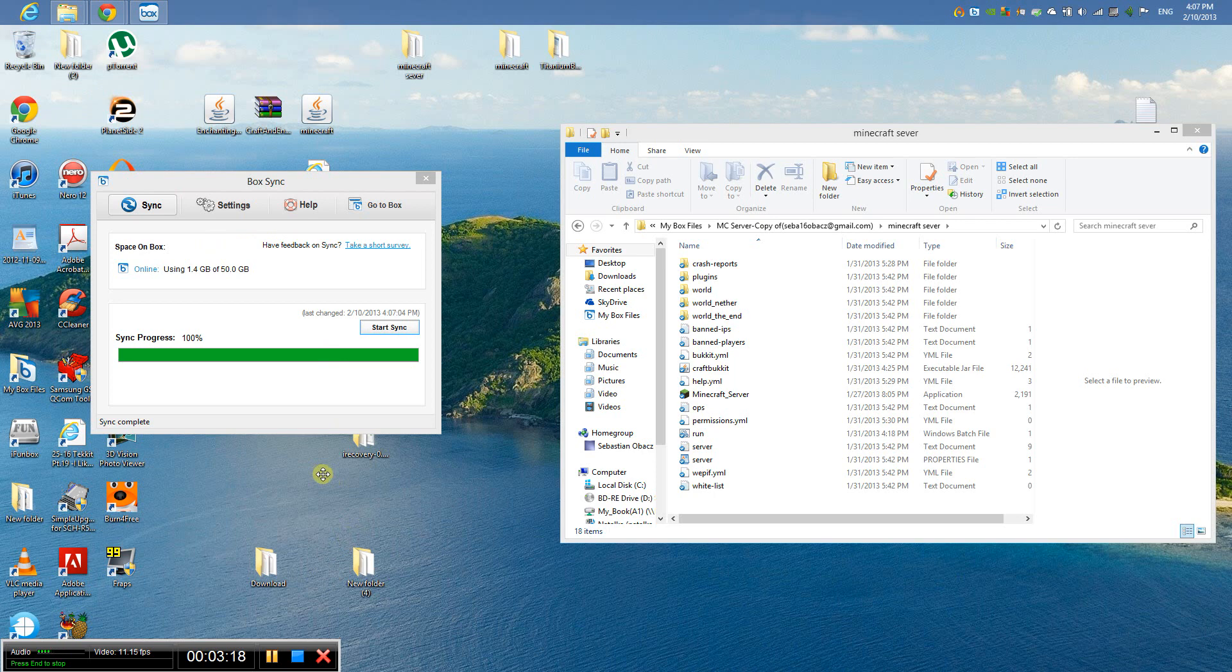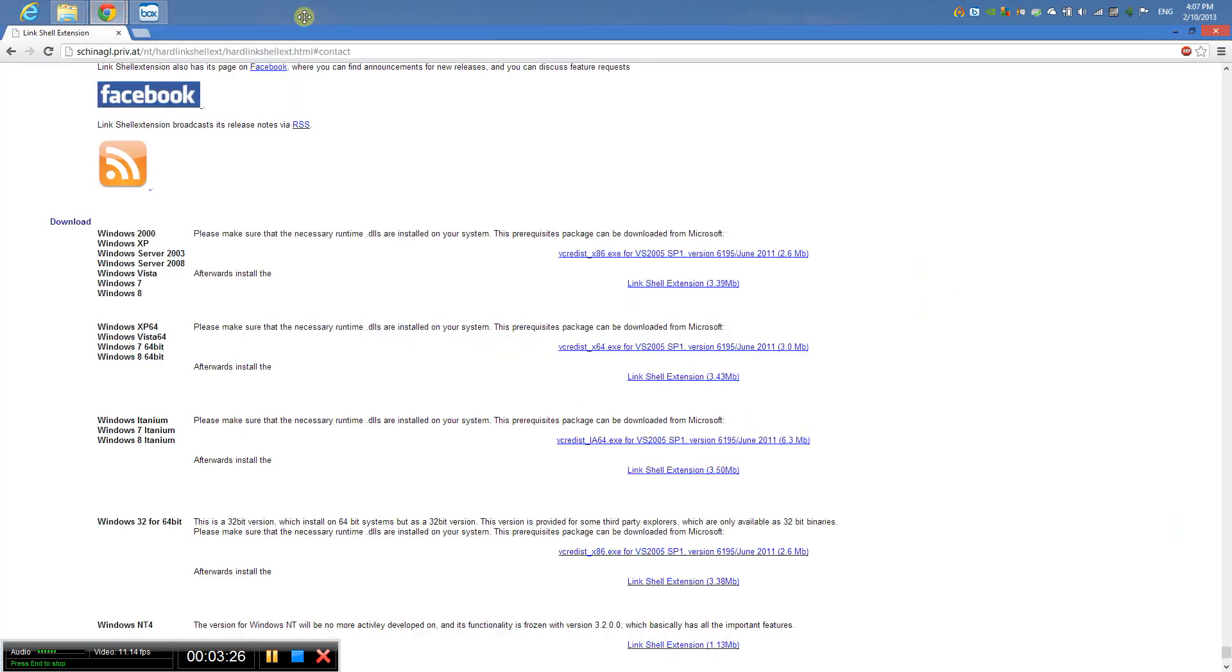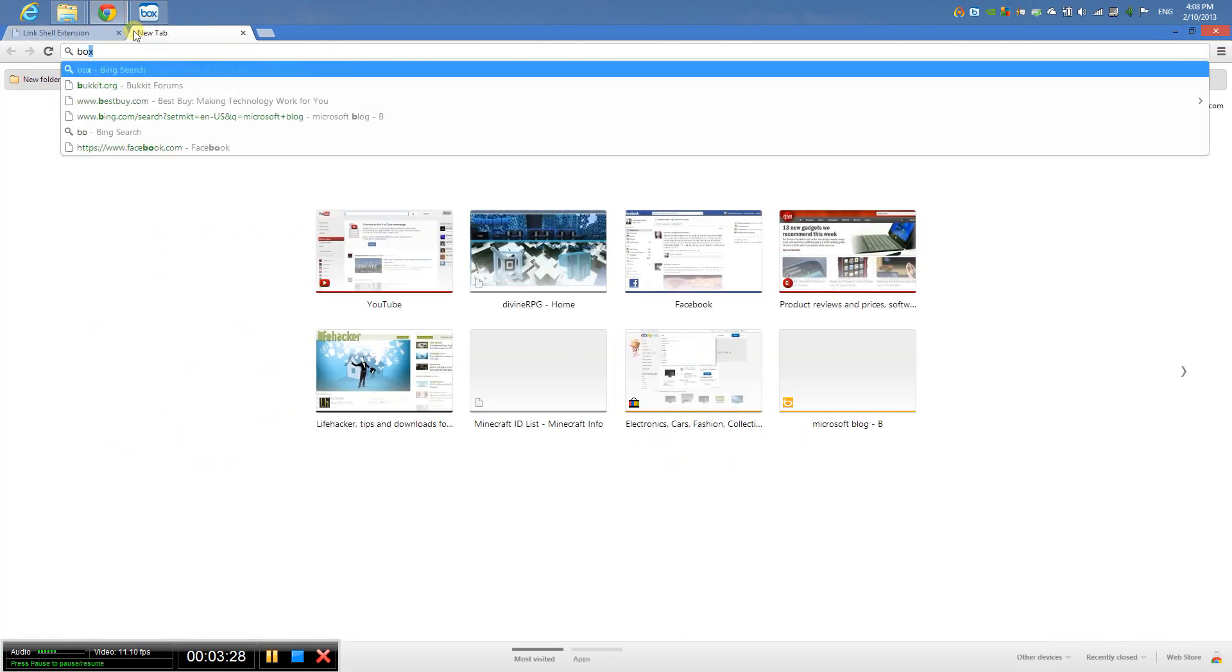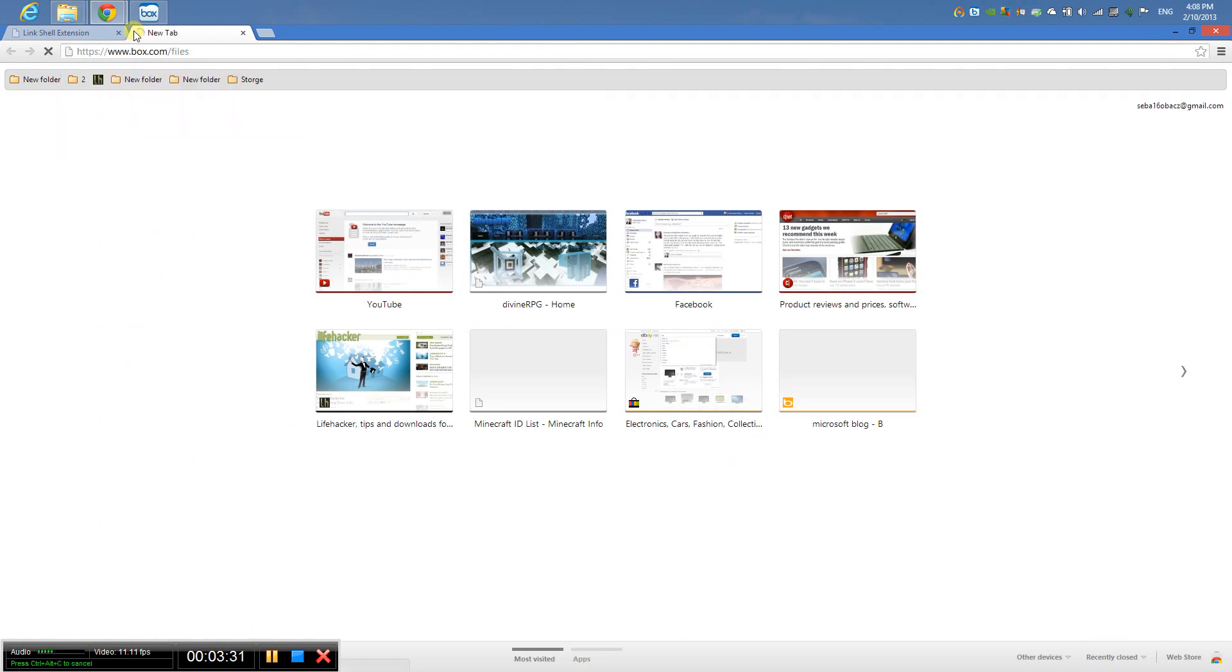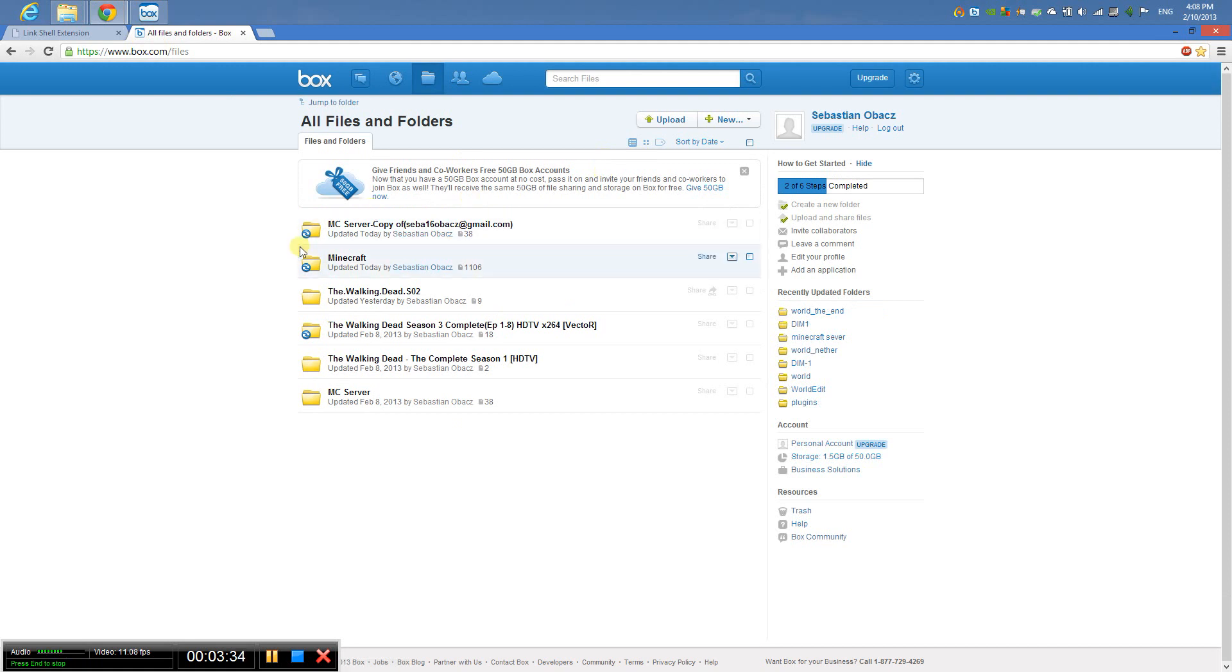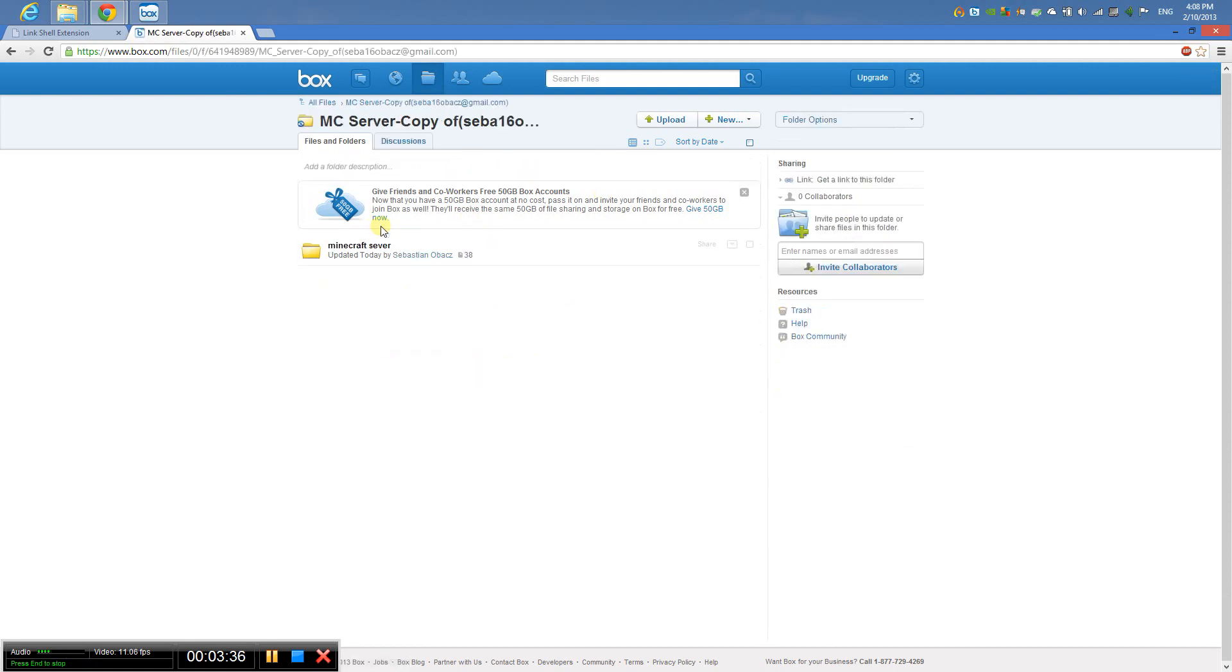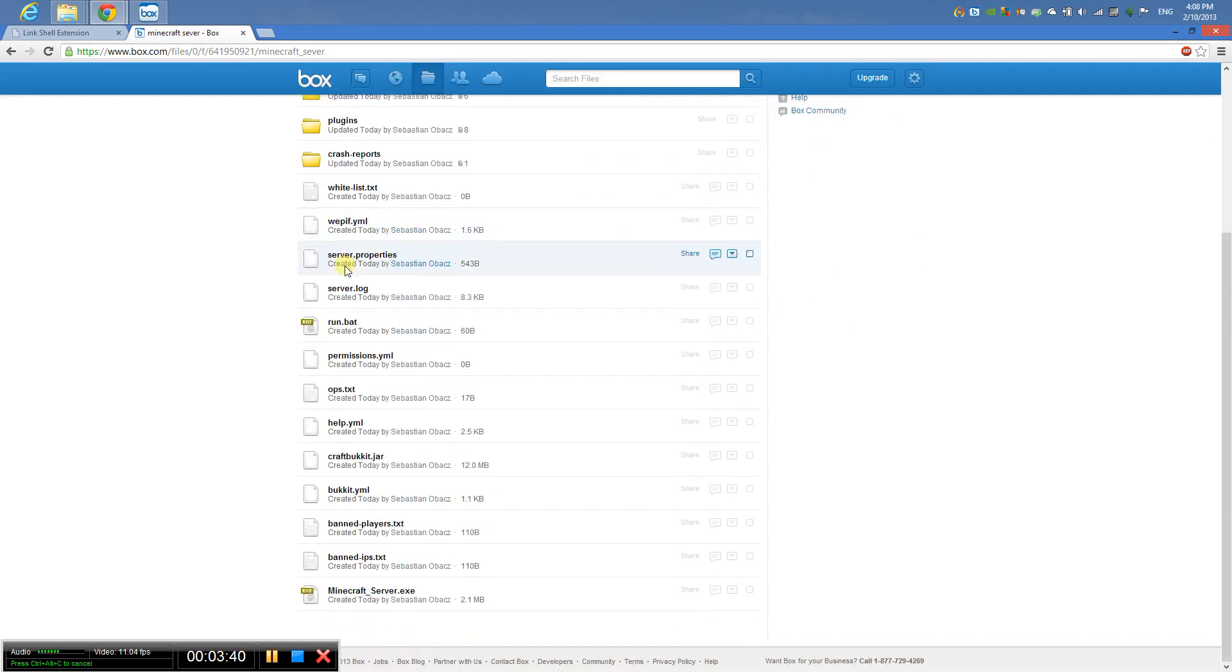All right, so it has finished syncing and all my files have been synced. Now to prove that it worked, go here, go to my box account, and go right here, Microsoft server. And there they are, they're all right there.